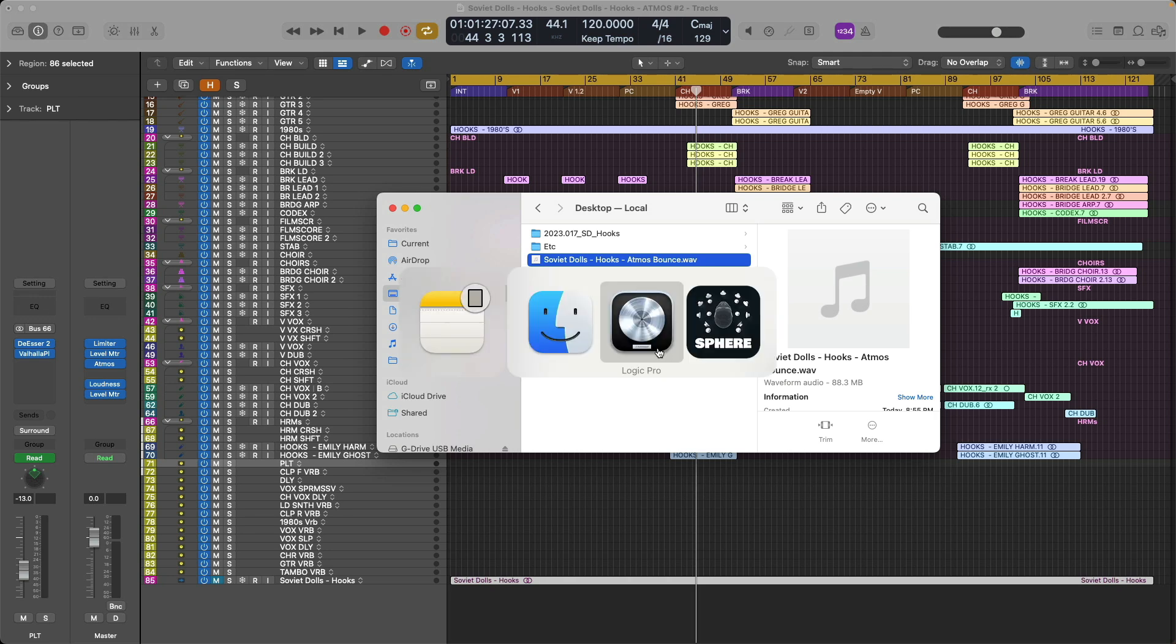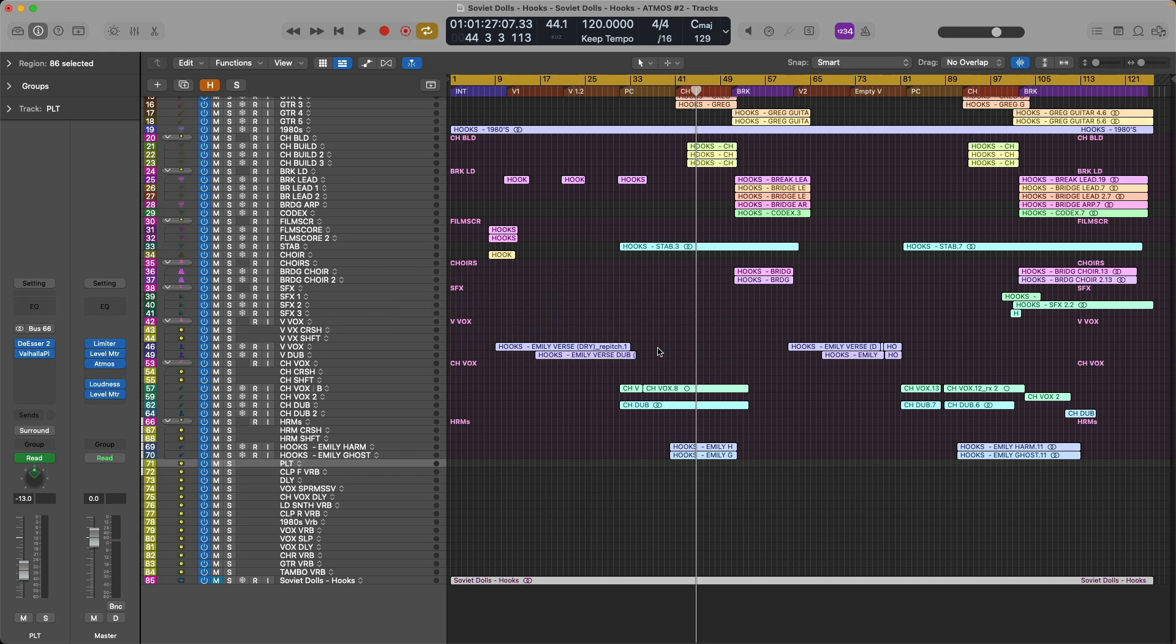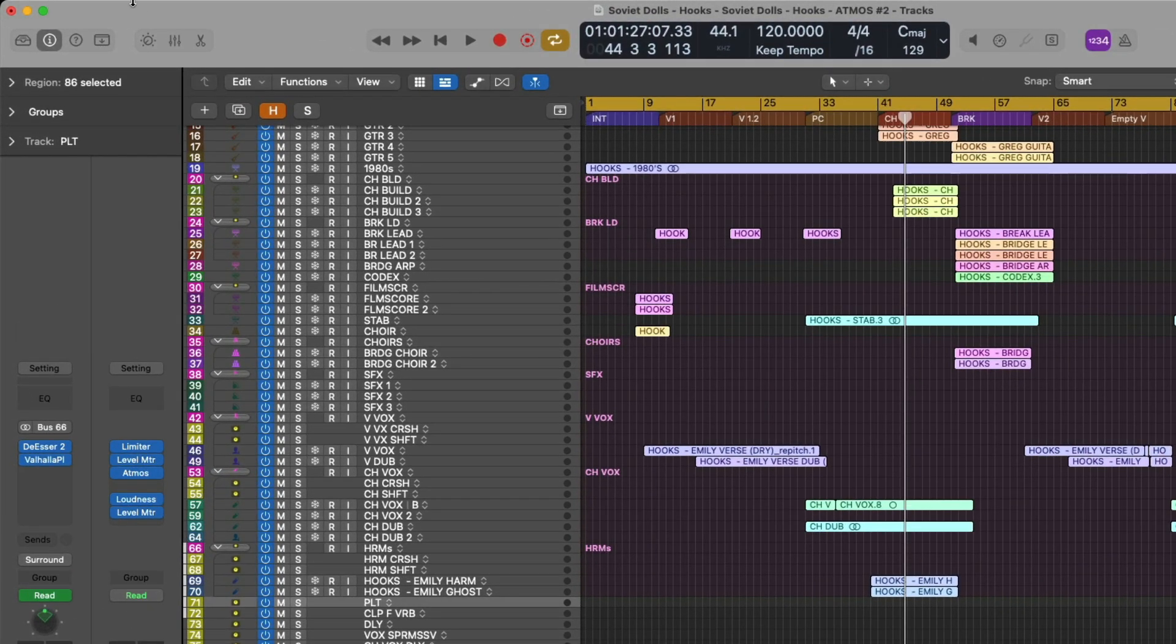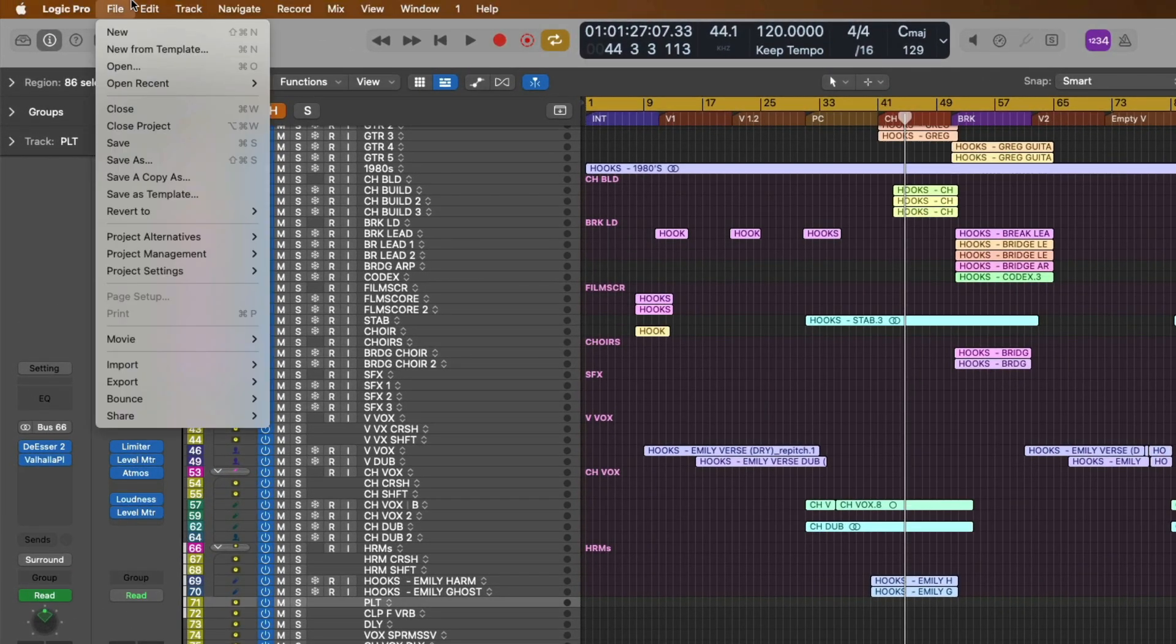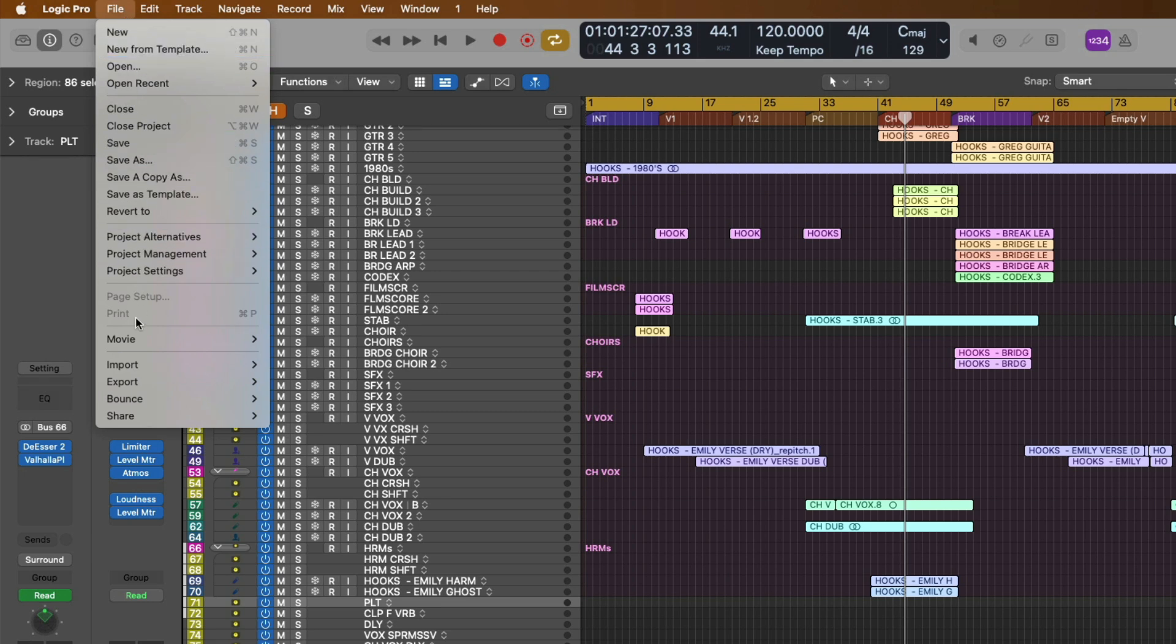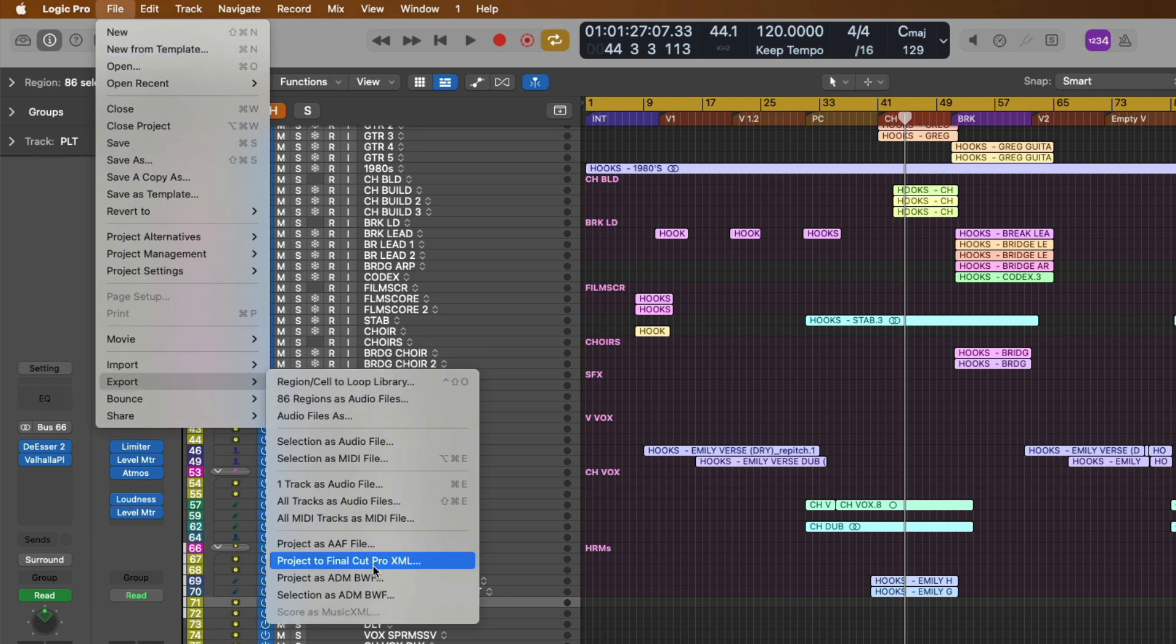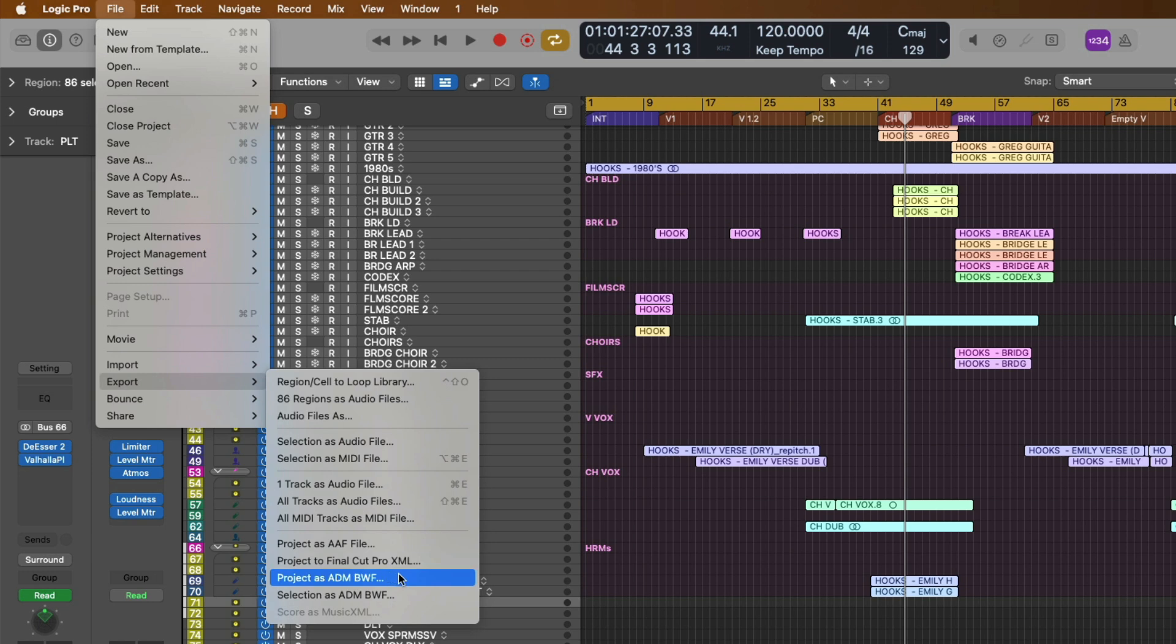Now, when it comes time to export your Atmos production for uploading to streaming platforms like Apple Music and Tidal, in that case, we're going to have to generate an ADMBWF master file. To do that, let's go up to file and go down to export. And under export, we're going to select project as ADMBWF.